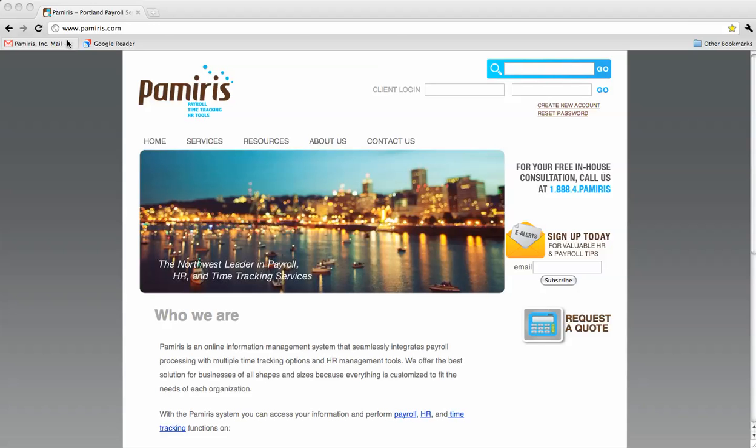Welcome to Pamiris. After creating an account on our website, you will have secure online access to your pay stubs, W-2s, and all other payroll related information permanently, even if you change employment at some point in the future.